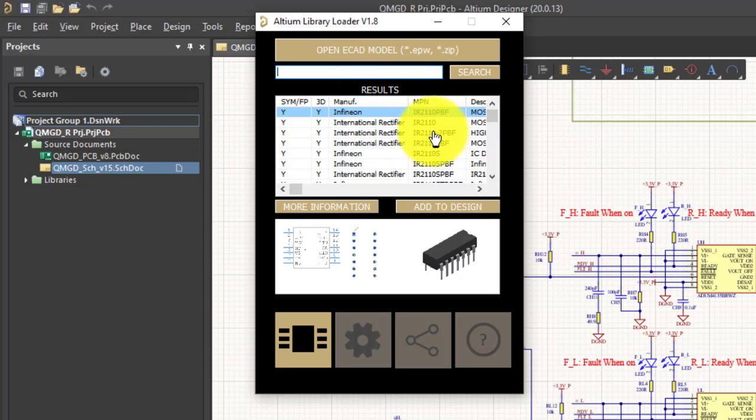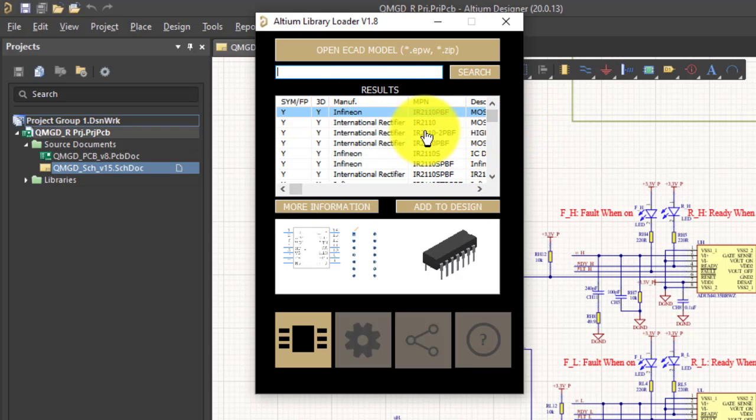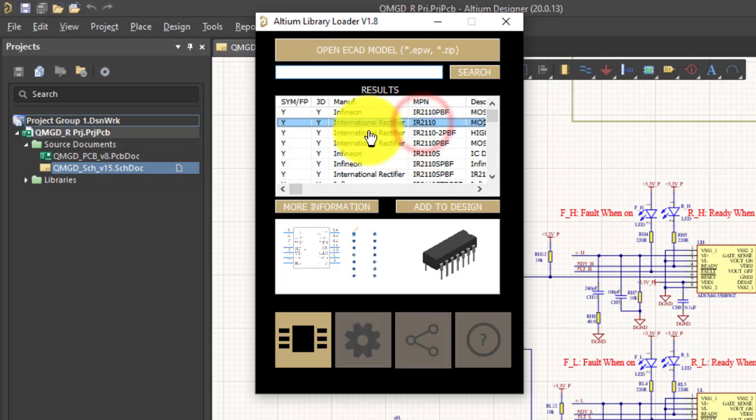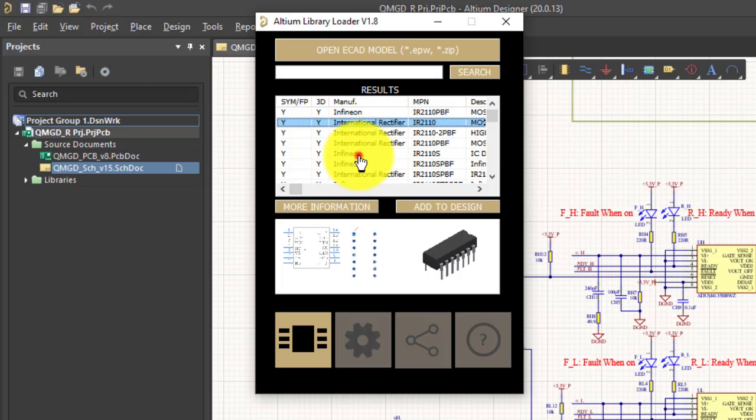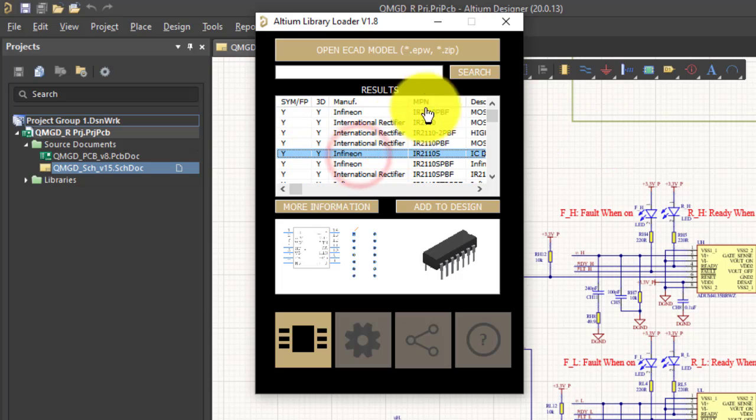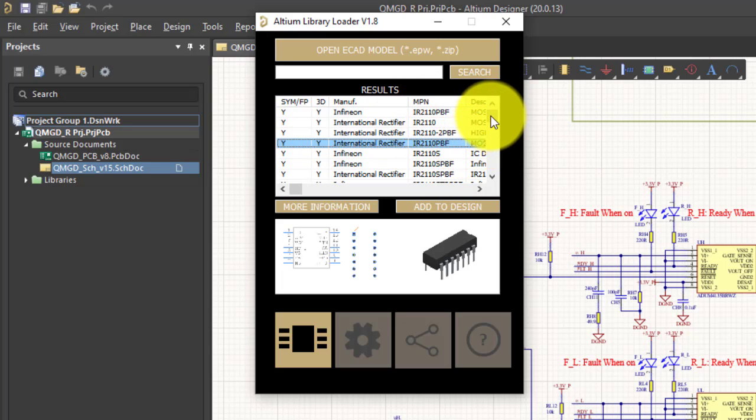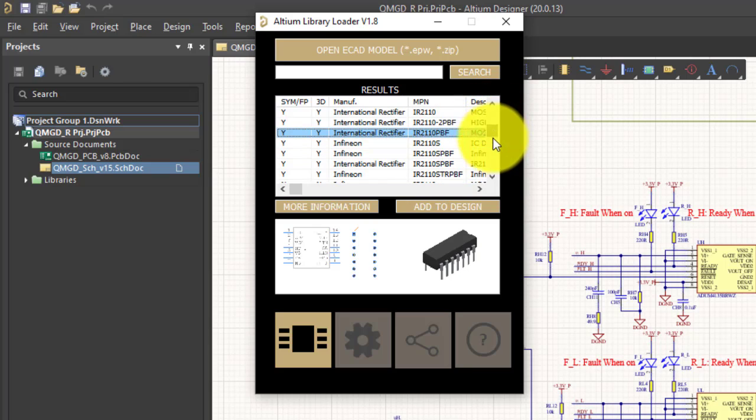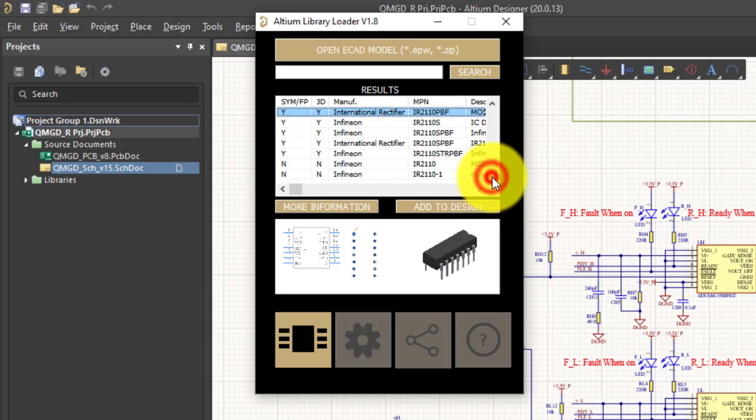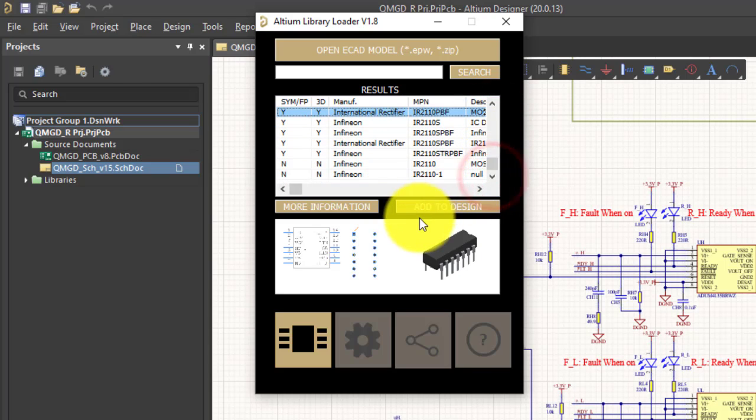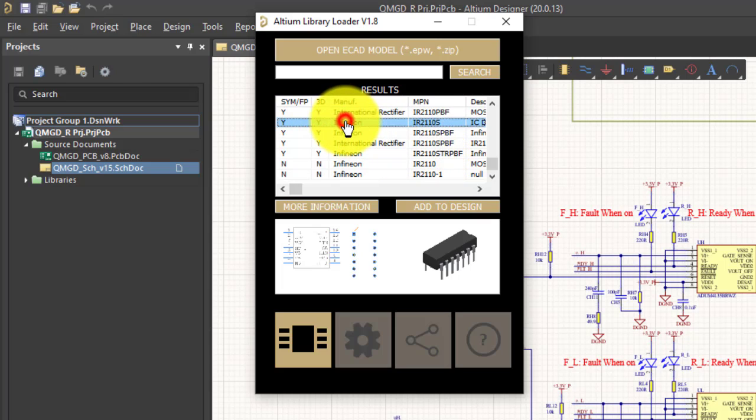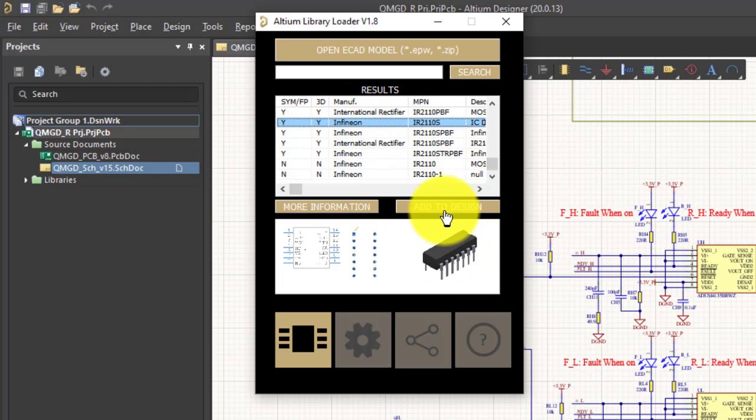Now you can see there are a number of components. IR2110, IR2110BF. There is a change in their specification, so whatever you want just click one and you press add to design.